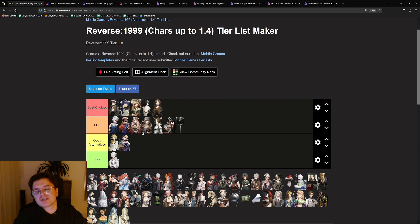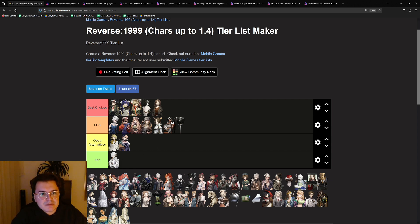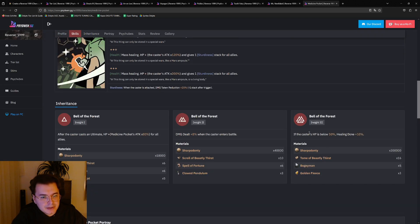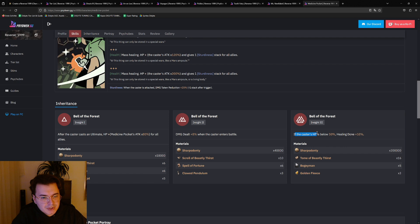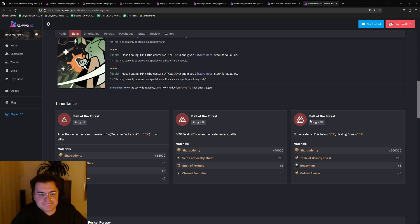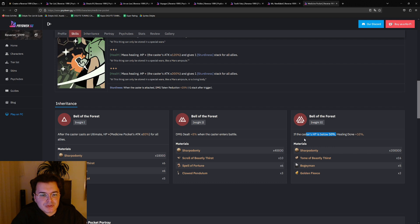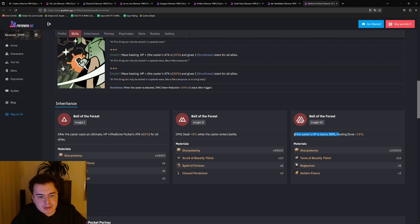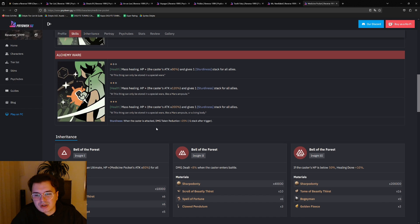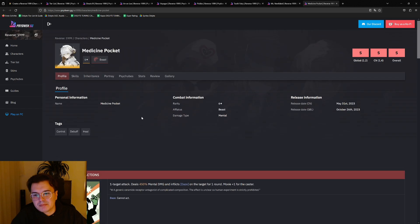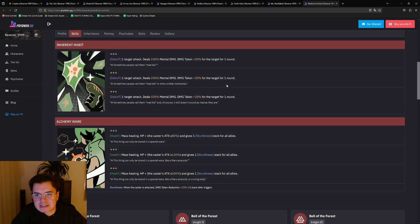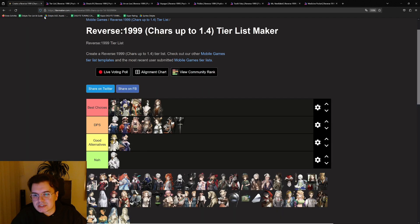And Medicine Pocket is just a skip now because at i3, if the caster's HP is below 50 percent, healing done plus, come on, why is it so conditional? They could, the thing is they could even remove that part and be like healing done plus 10 percent and it would still be like, whatever. But with that condition, it's, you know, like the only reason you want to i3 Medicine Pocket is because you have every other unit at i3 and you have the resources.